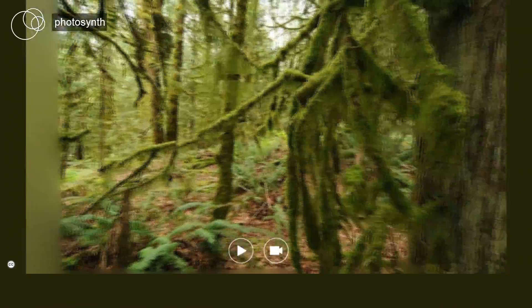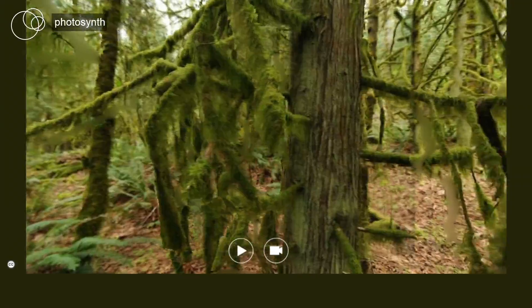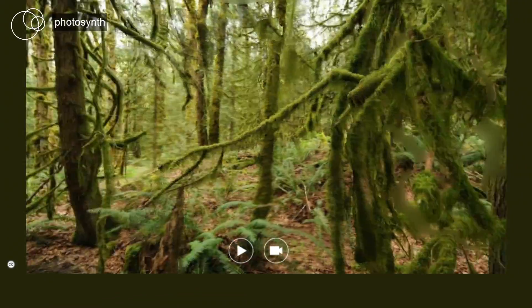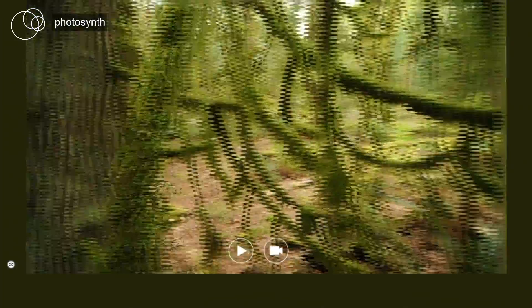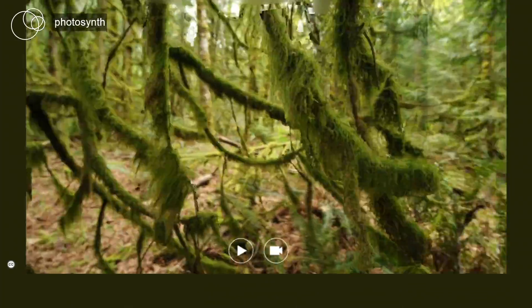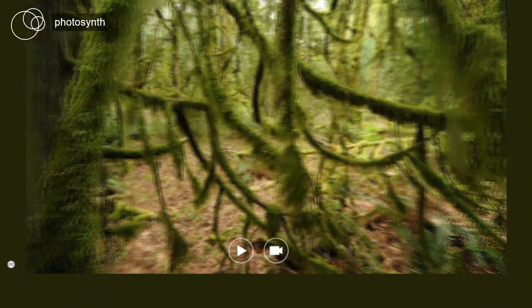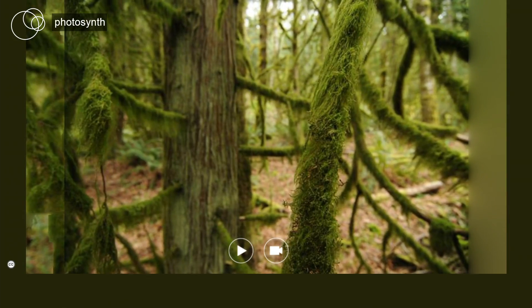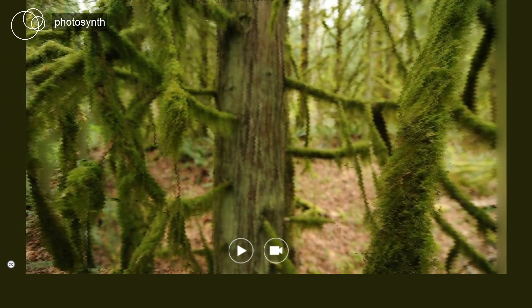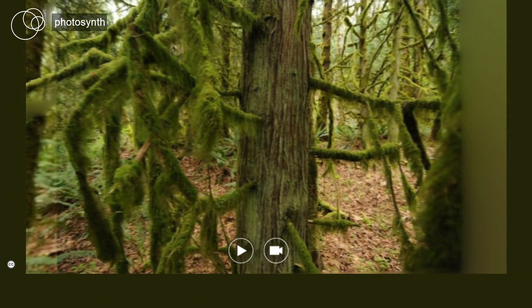The branches in the foreground move with parallax — they move at different speeds from the background. In fact, even the depth of field changes. You might notice, for example, that the tree trunk is a little bit blurry, and as we rotate, it comes into focus.